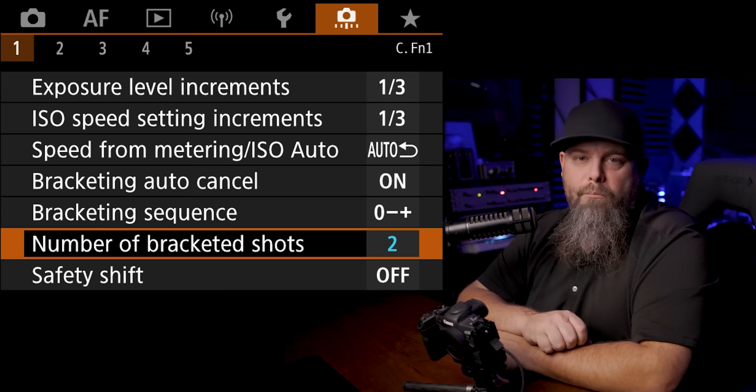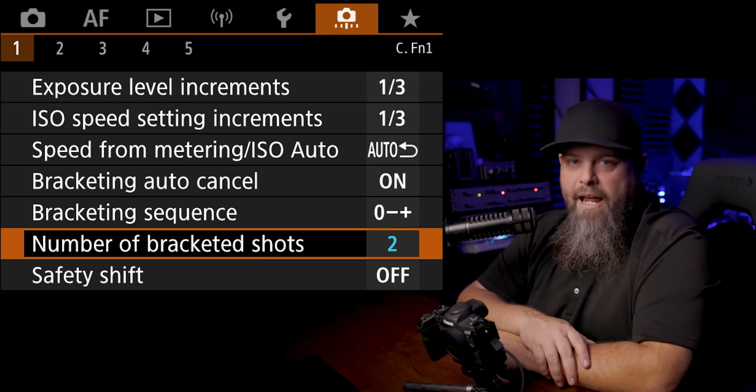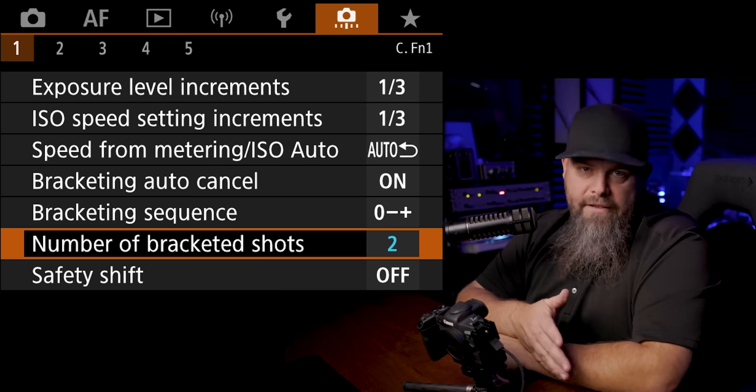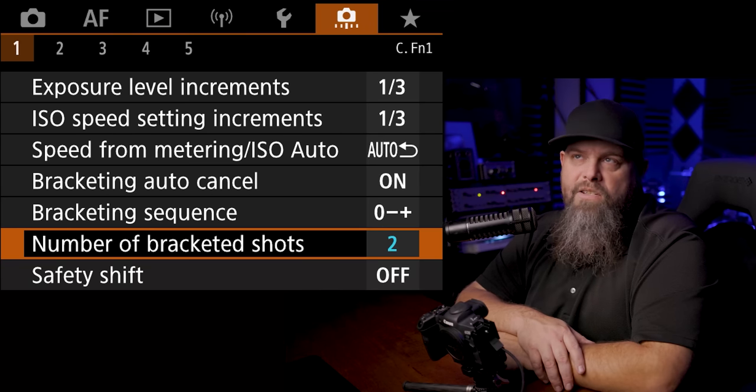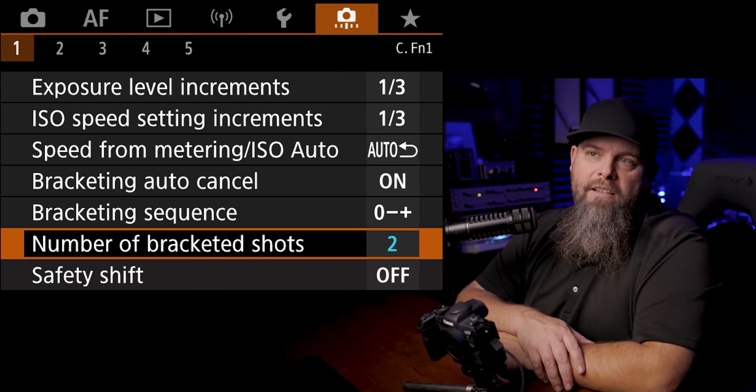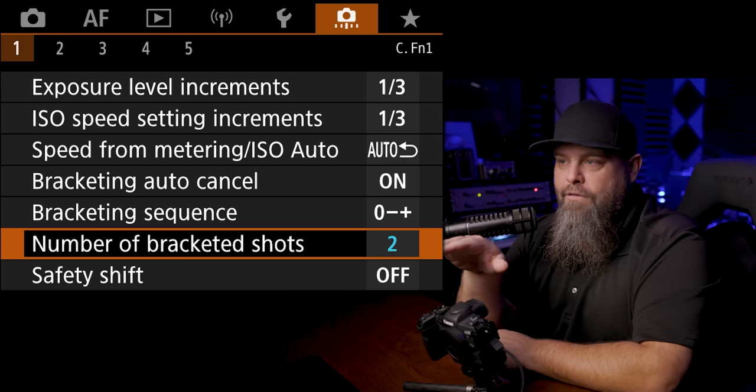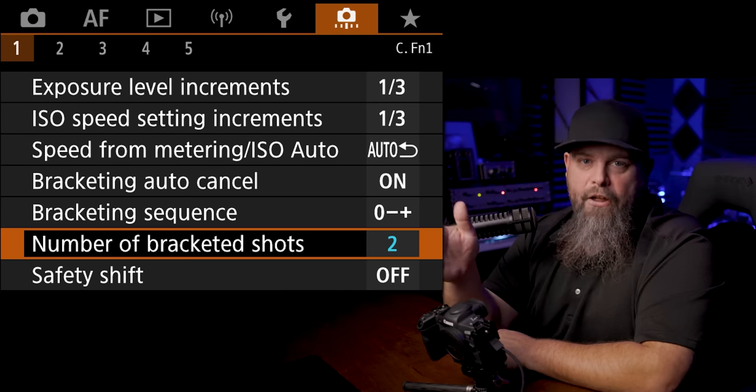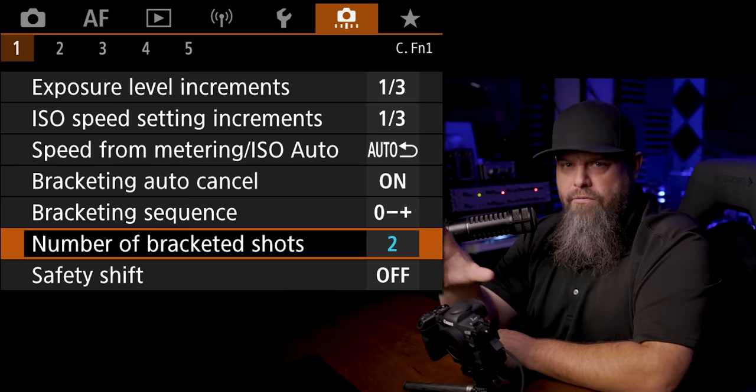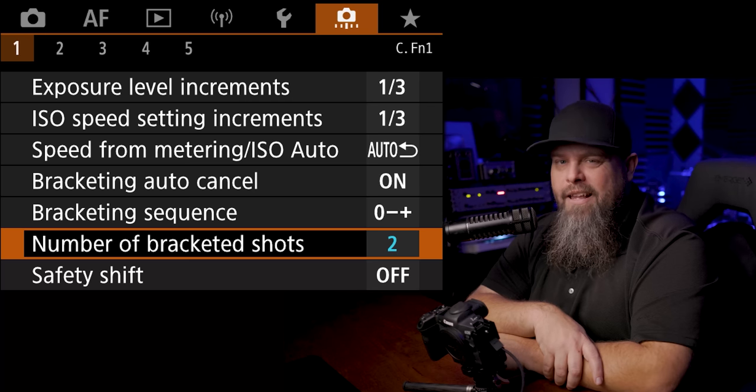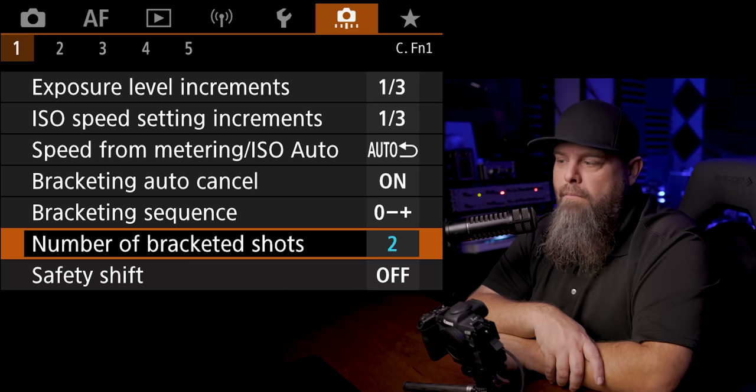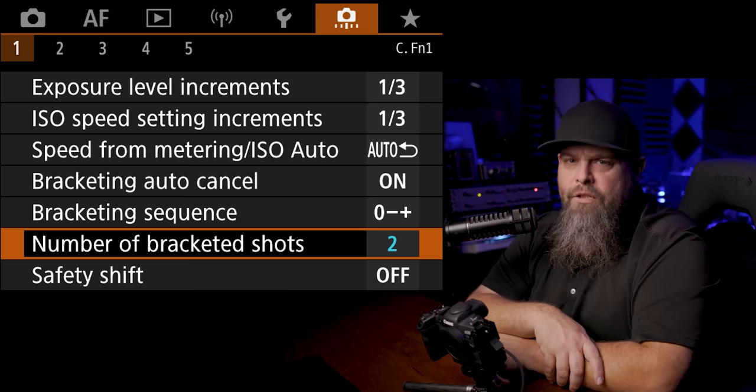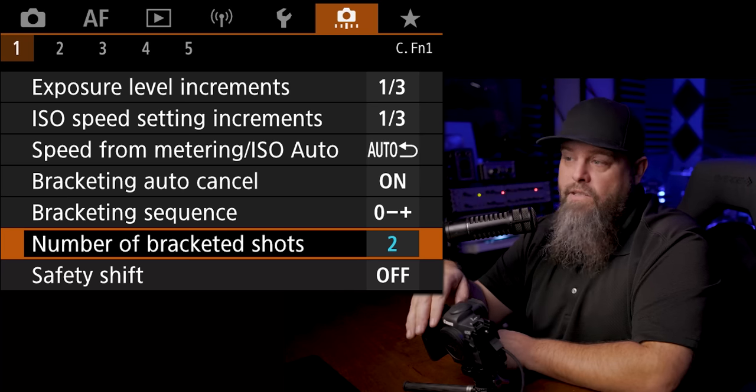Having said that, there are some situations, very very few, where let's say you're shooting like in a cave out to a light source. That's a really high dynamic range scene where you have deep shadows, really bright light source. Something like that maybe you would need three shots, but most often you can get away with only two. So I changed this to two.